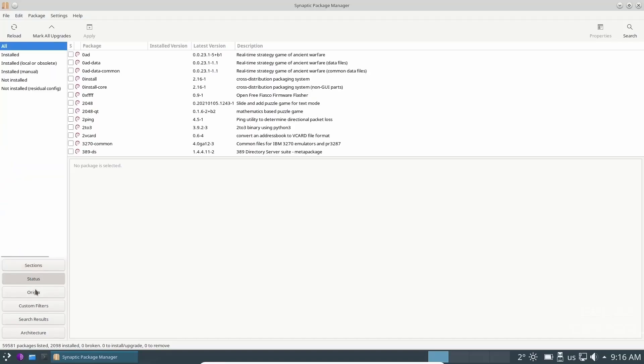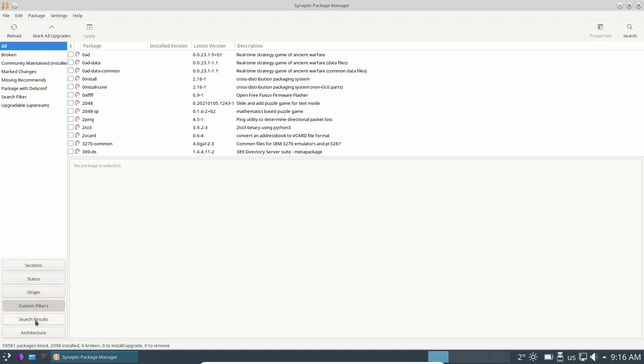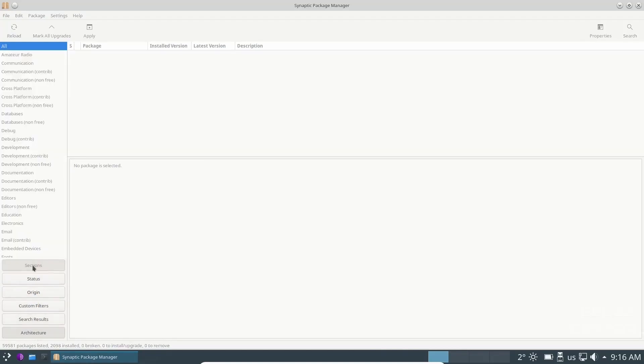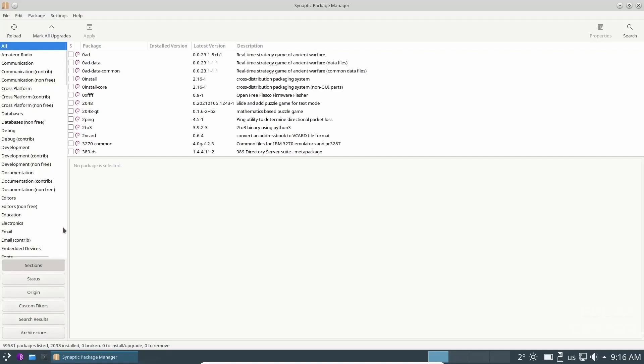Then you've got sections, status, origin, custom filters, search results, and architecture. So I'm going to go back to sections.